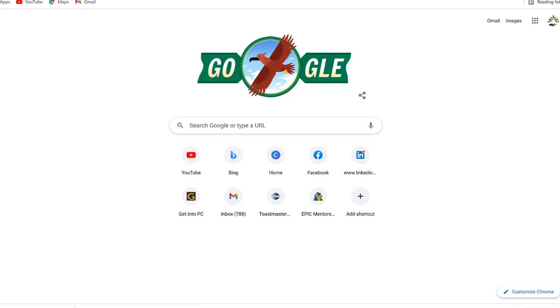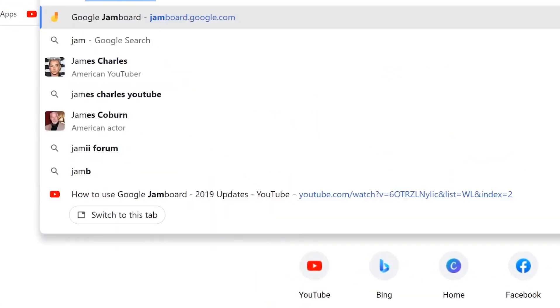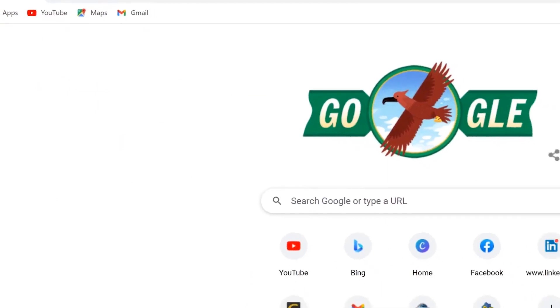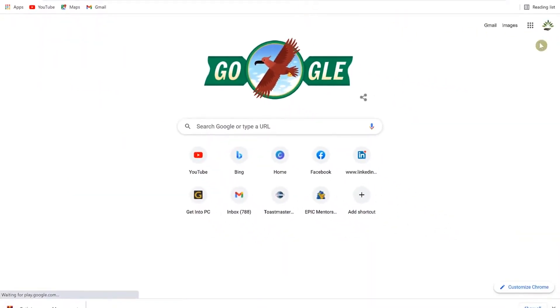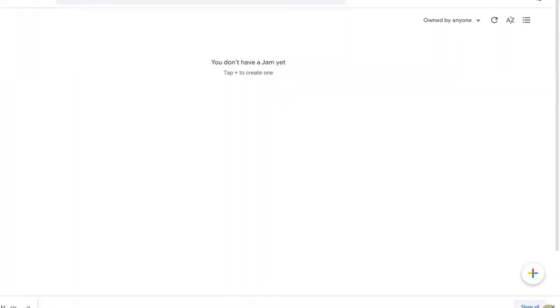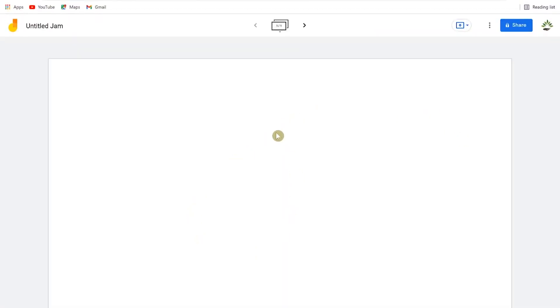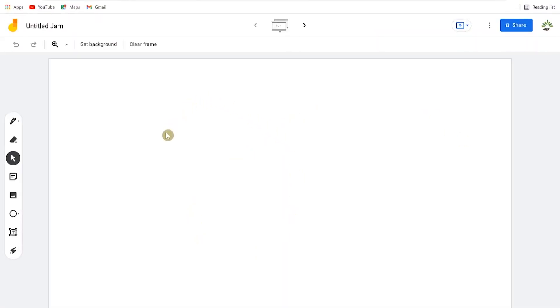To get to Google Jamboard, all you need to do is come to your browser and type jamboard.google.com. Hit enter and make sure you are signed in with your Google account. Once you are signed in, it will bring you to a page that says you don't have a jam yet. To create a jam, come to the plus icon at the bottom right and click on it.